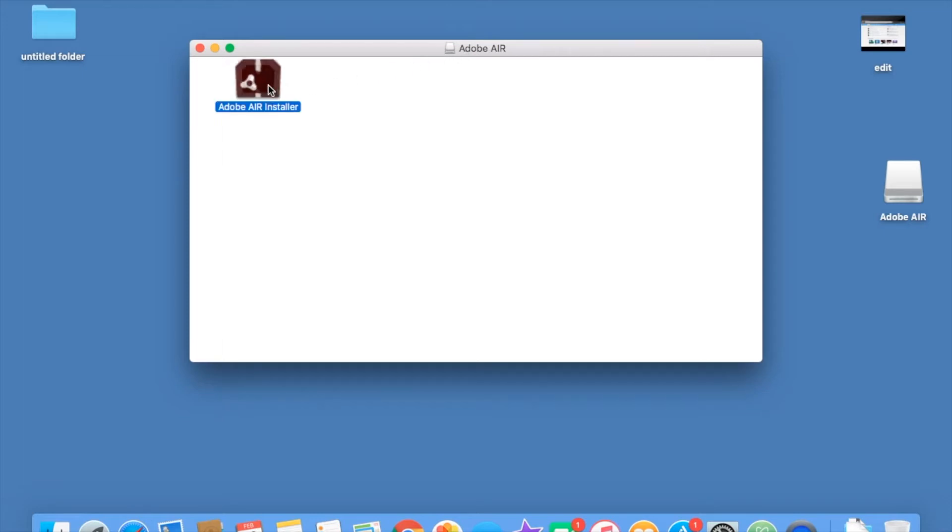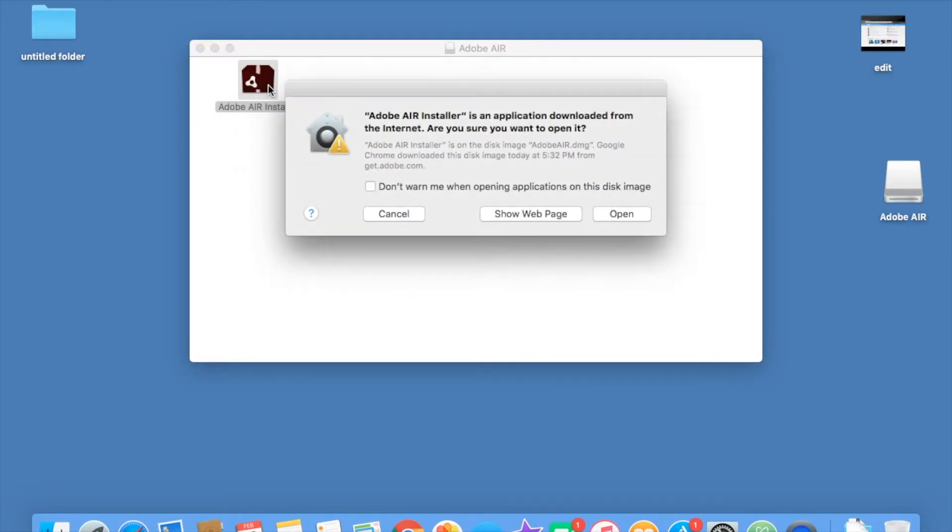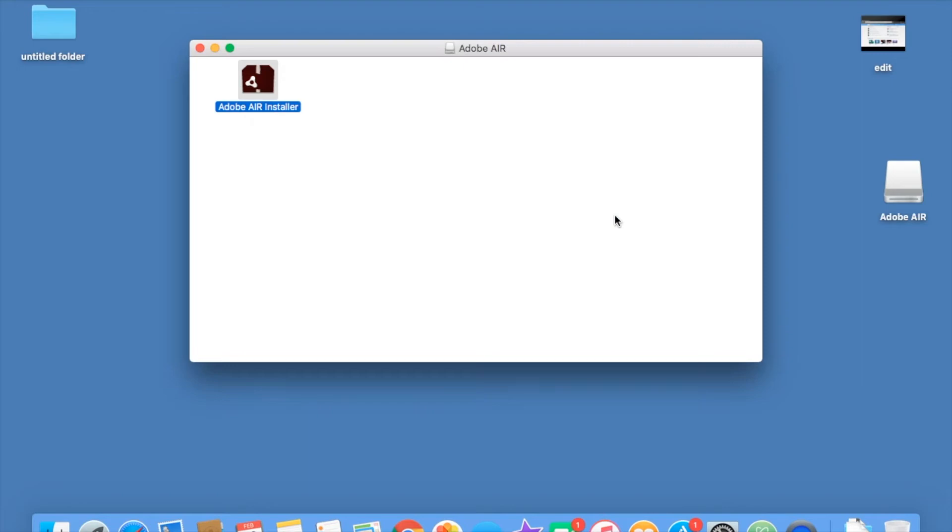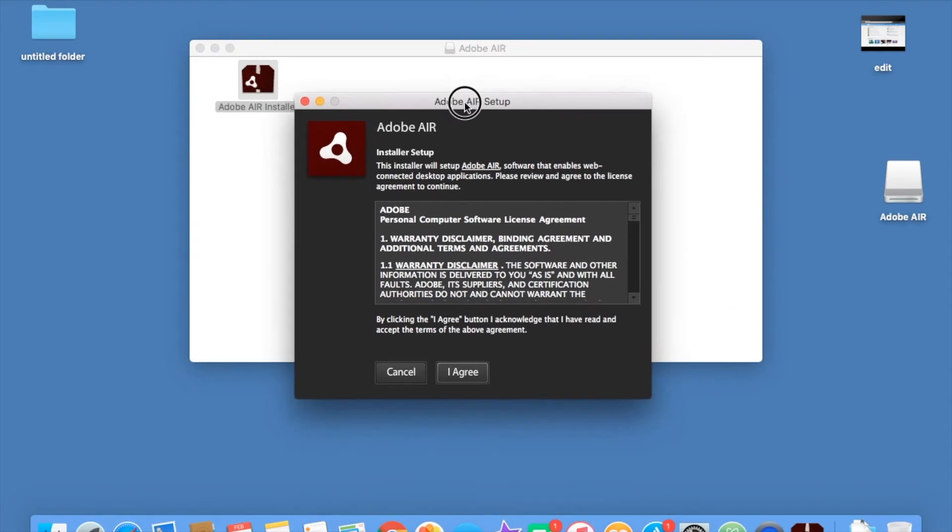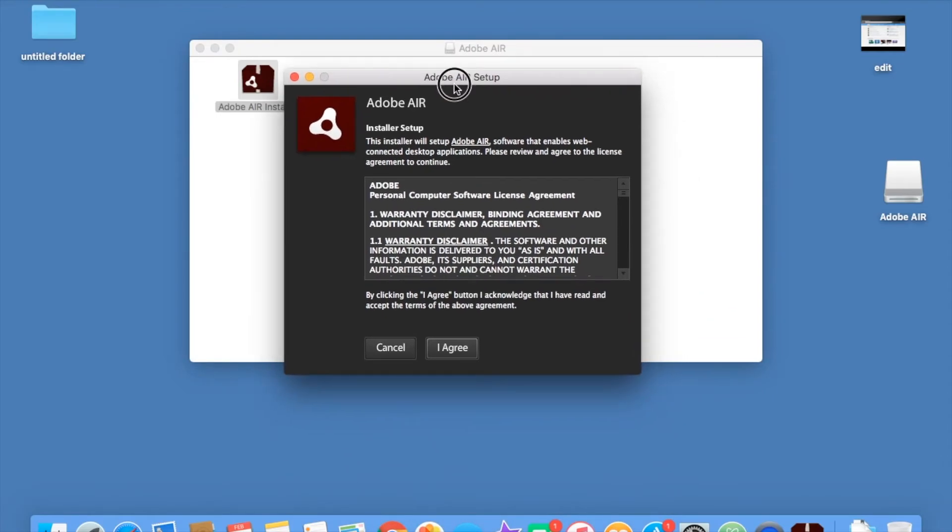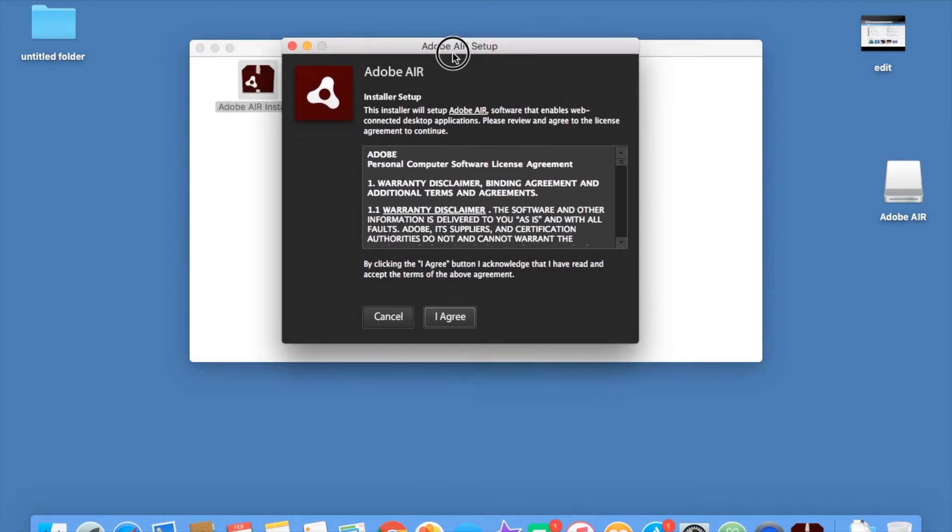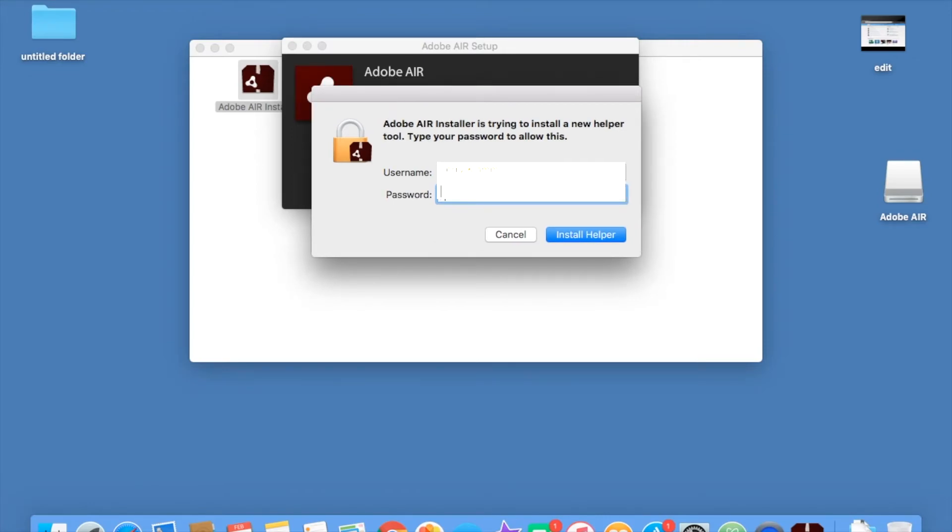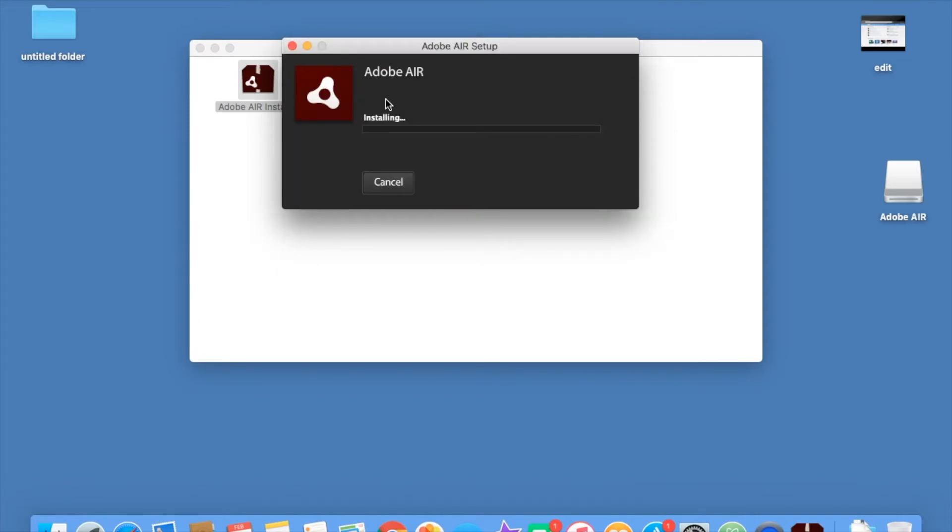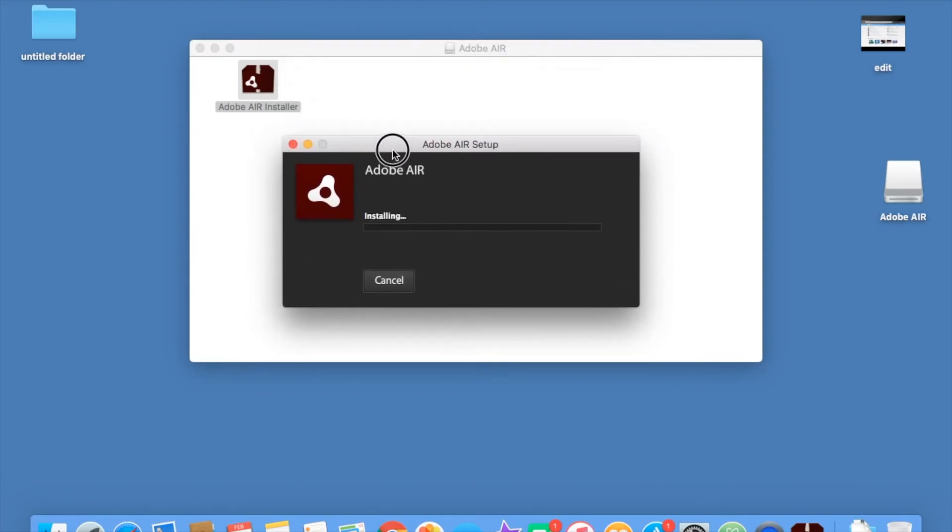Double click Adobe Air installer. And then go open, because this is Adobe, which is needed to run Scratch 2.0. So installer, this is just like Scratch 2.0 on Windows. So installing, you're going to need your admin username and password for this. Now it is installing.